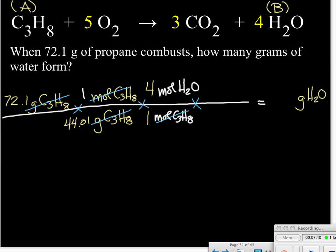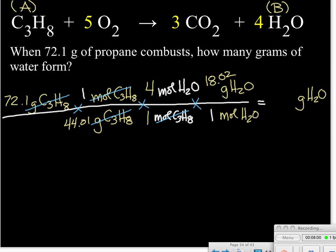Now we've canceled out moles of C3H8. The question asks for grams of water, not moles, so our last step is another molar mass calculation. We set it up to cancel moles of H2O and get grams of H2O. The molar mass of water is 18.02 grams per one mole. After canceling our moles of water, we calculate our final answer, which rounds to 118 grams of water.